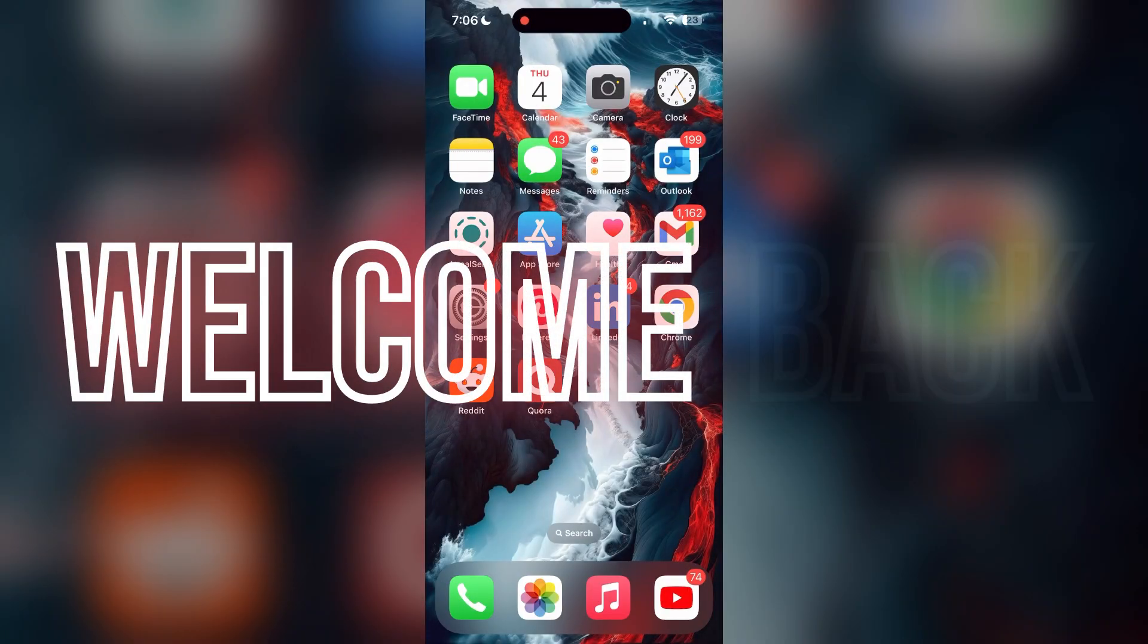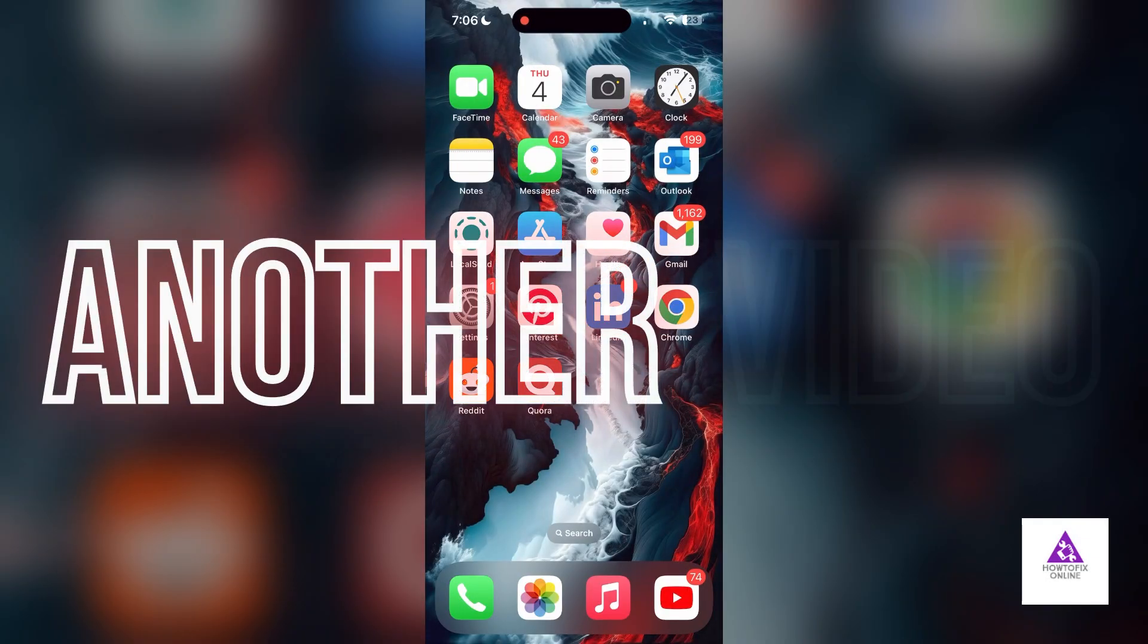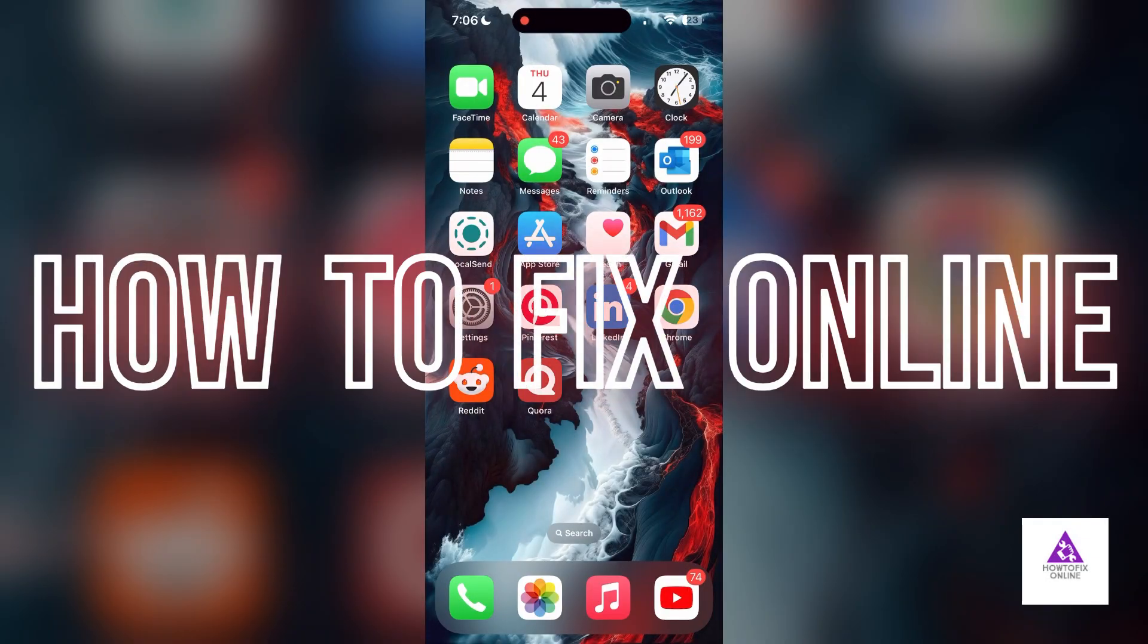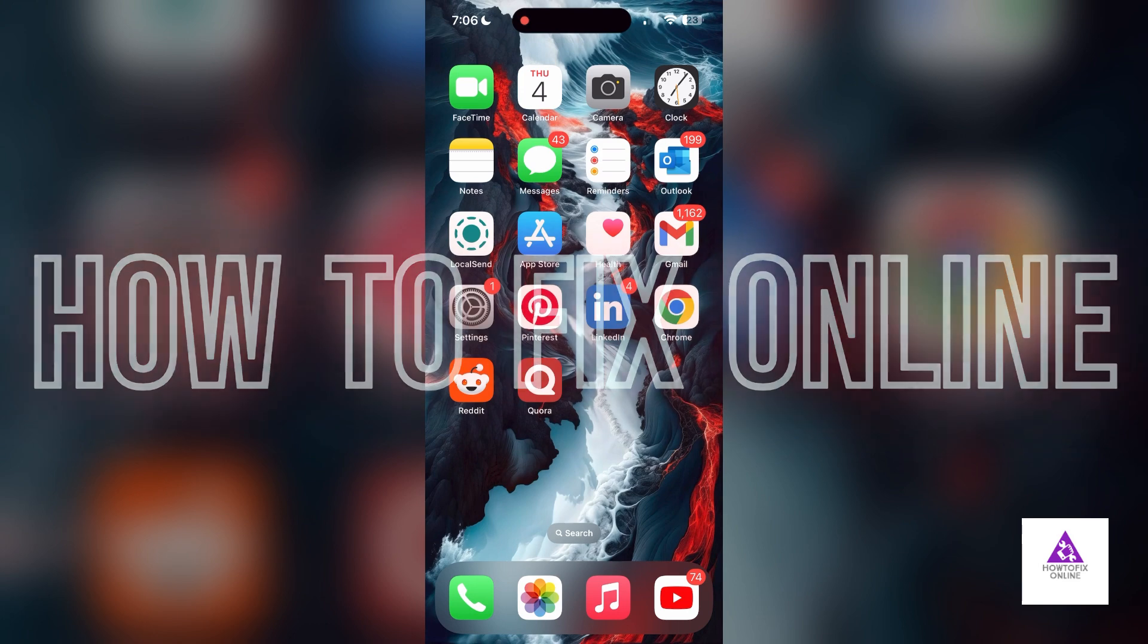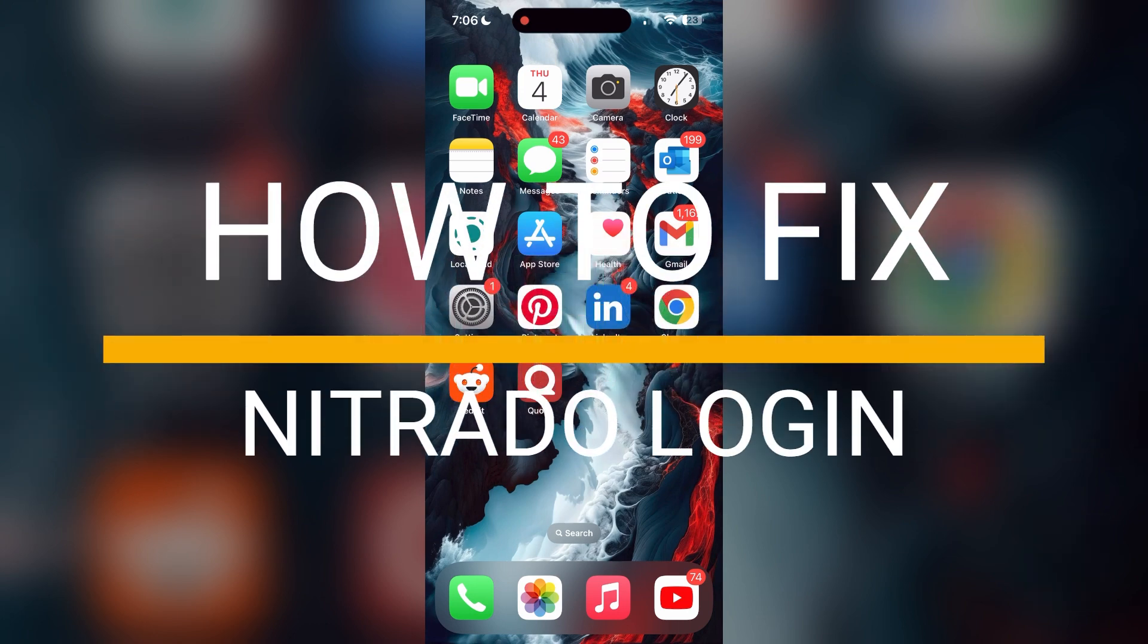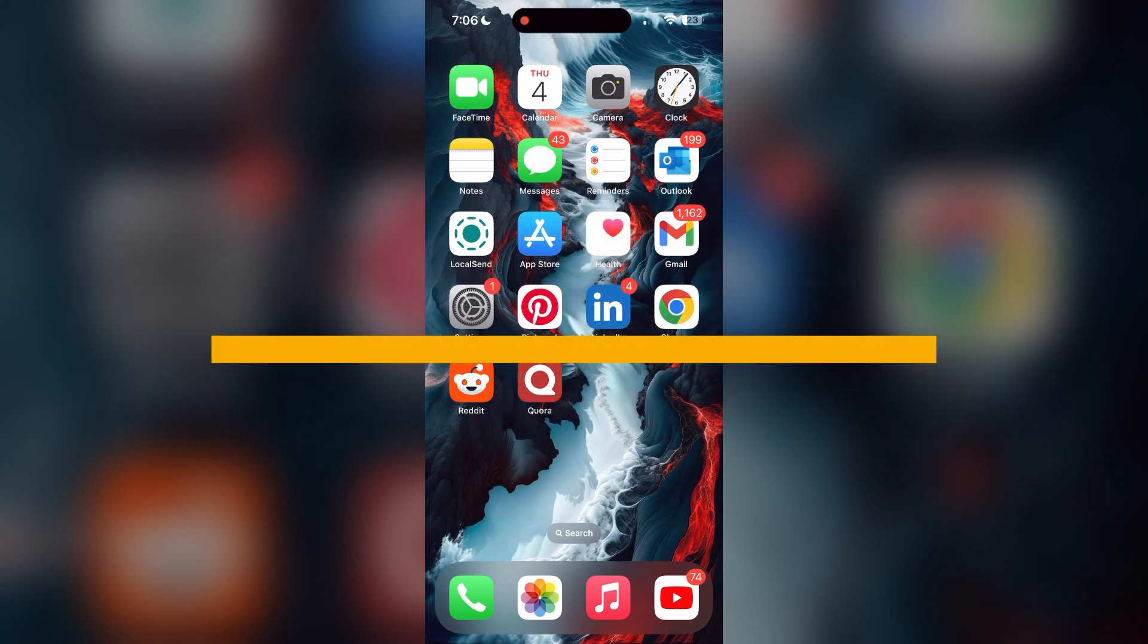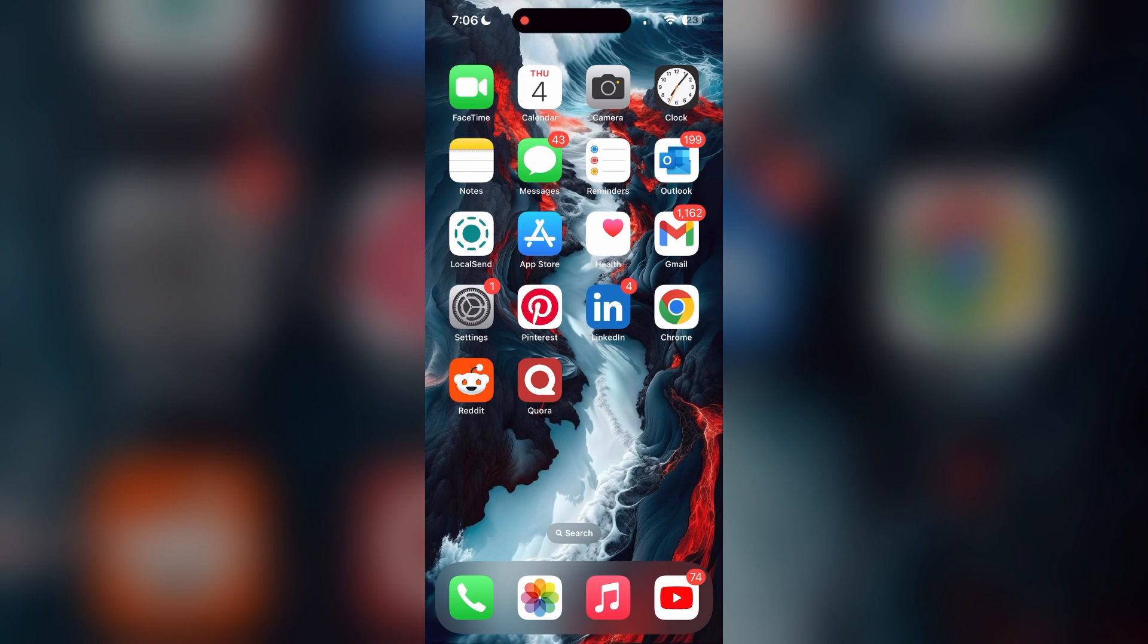Hello everyone, welcome back to another video on How to Fix Online. In today's video, I am going to show you how to fix login problems with Nitrado account. If you are having trouble logging into your account, here are some fixes you can try.